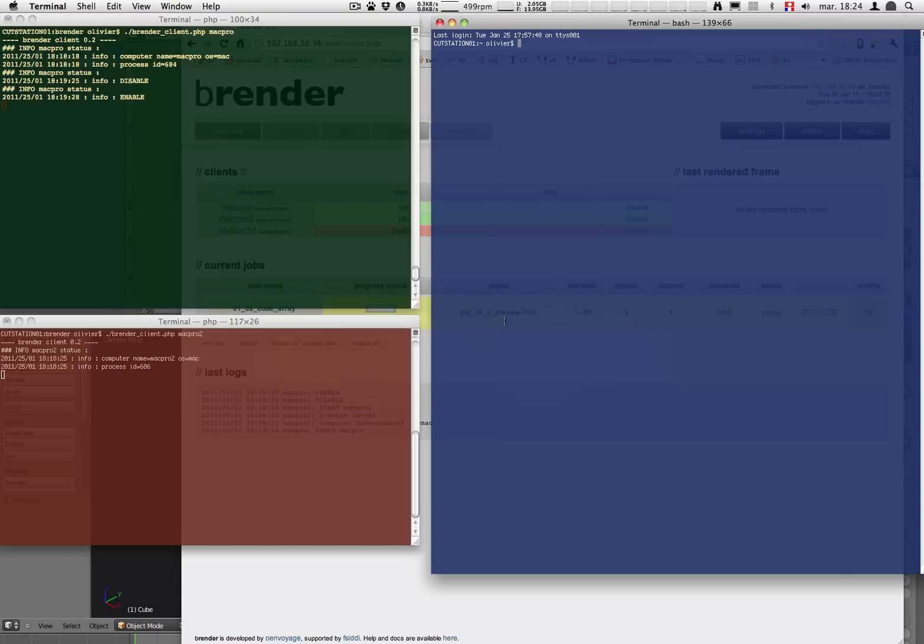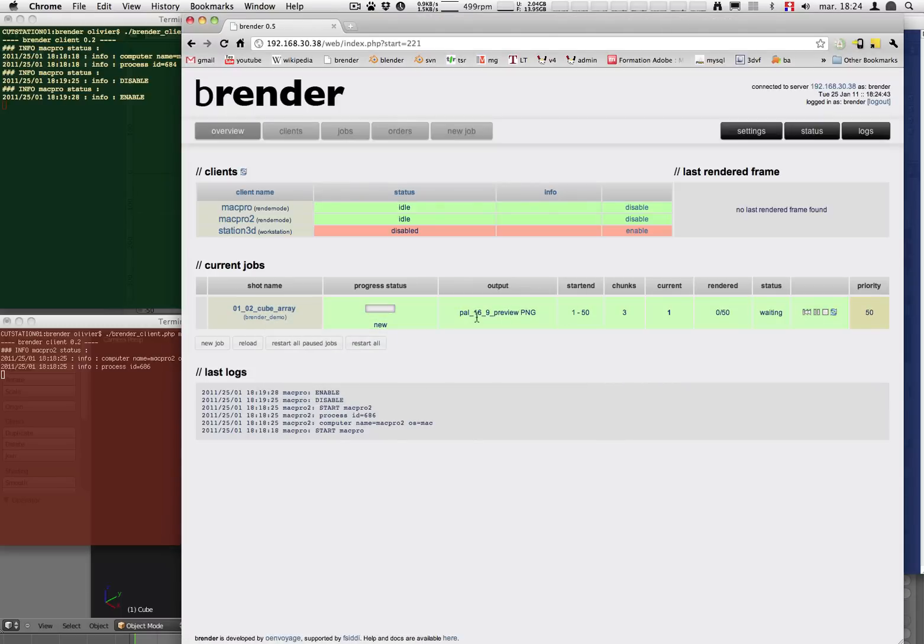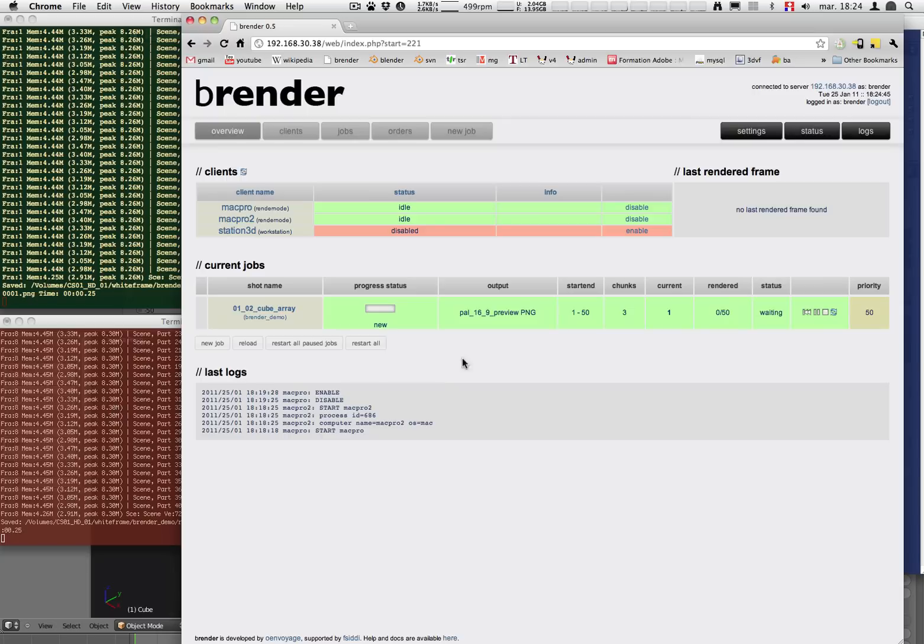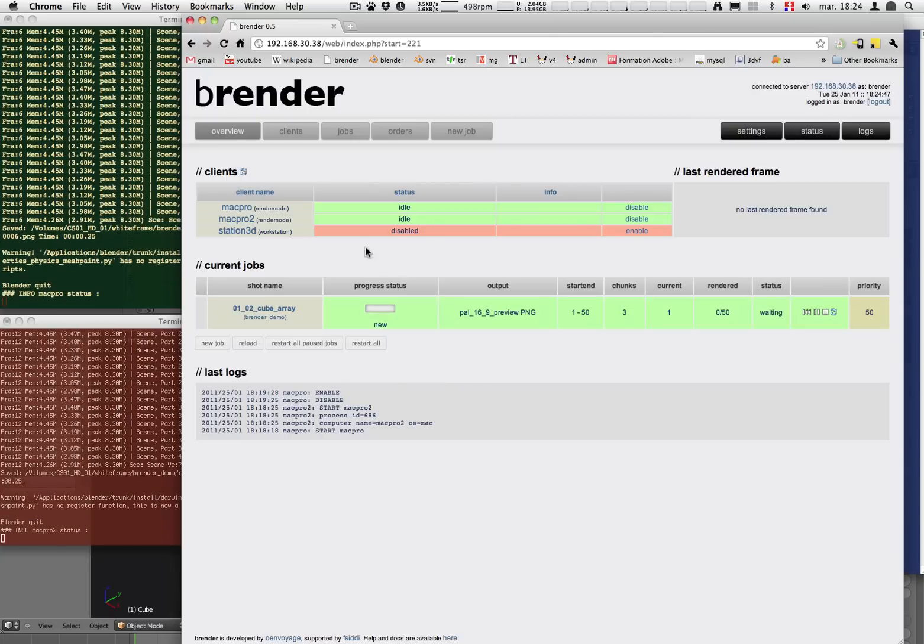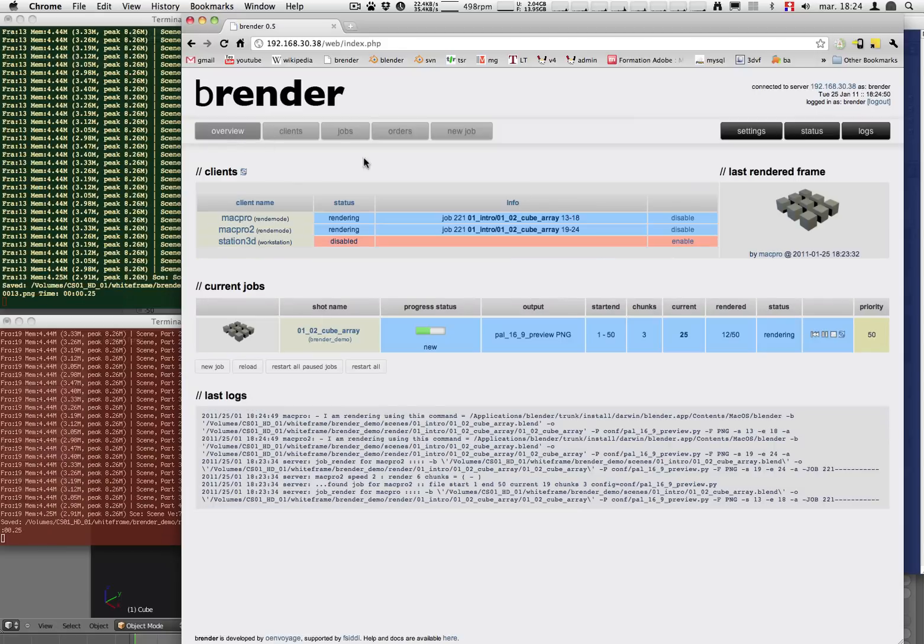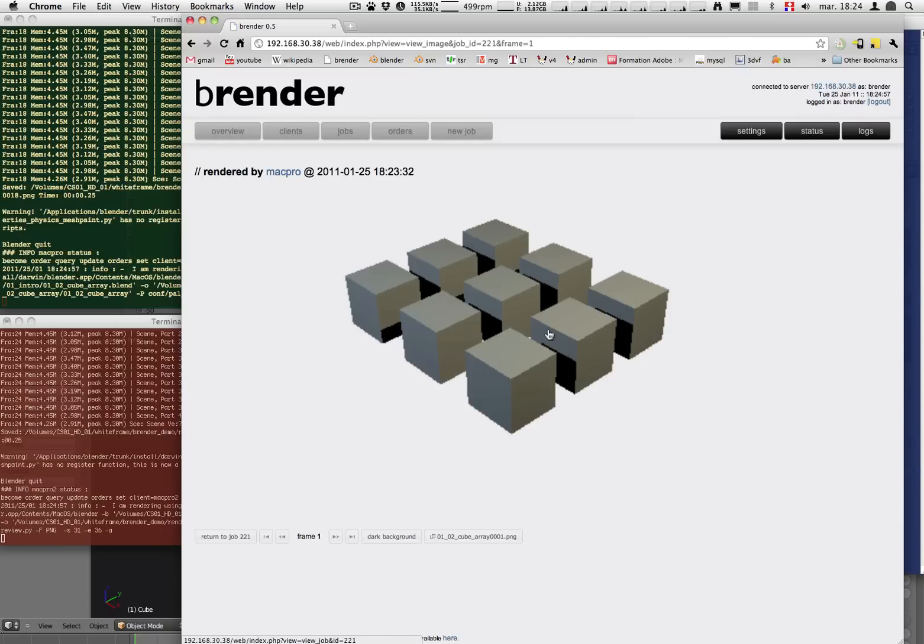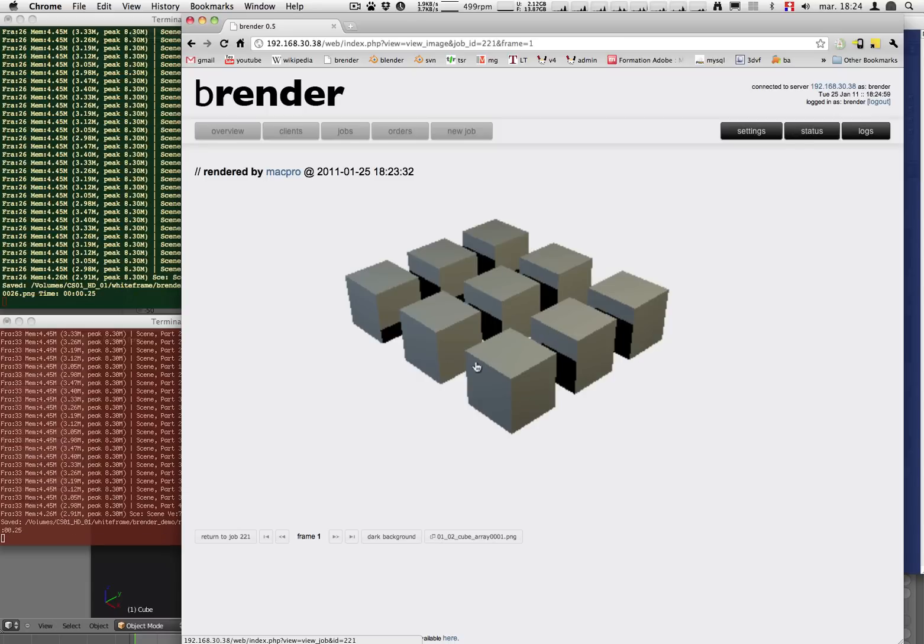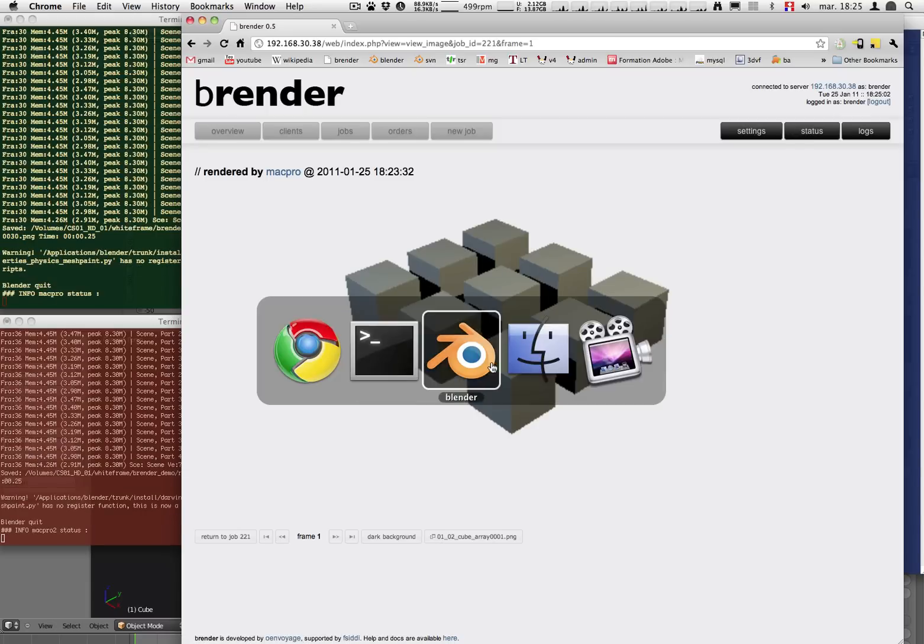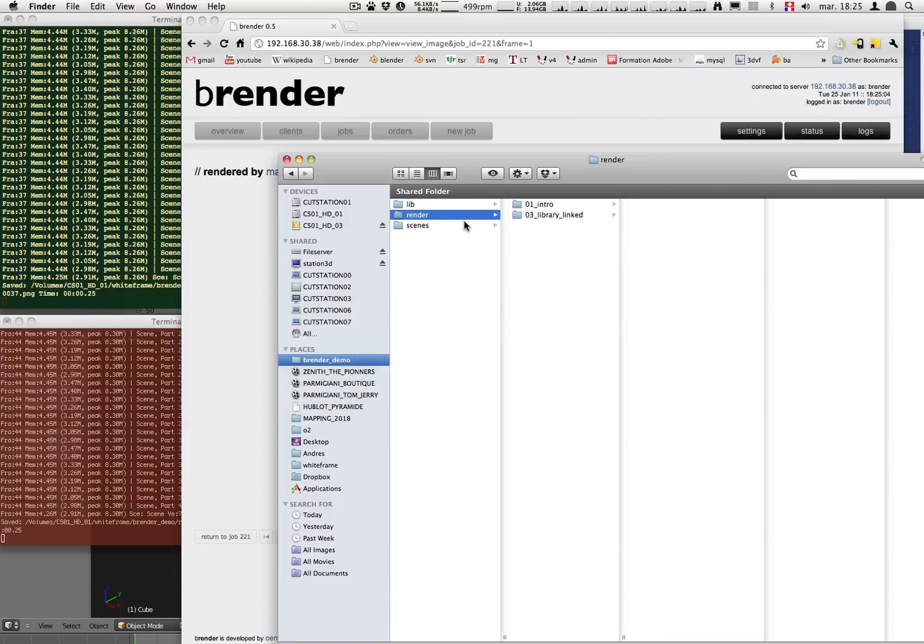I'm showing back the terminal so that we can see that whenever we start the job things are starting to render. Also if I refresh the overview now you can see these cubes are getting rendered. The last one was rendered by Mac Pro. You can see a little anti-aliasing. That's because actually I rendered in a very low resolution for going faster.